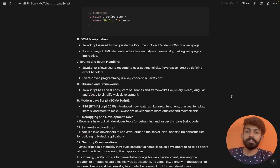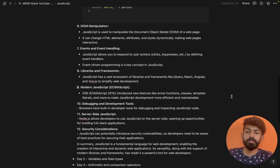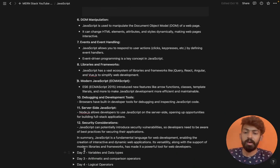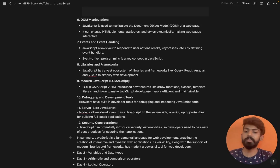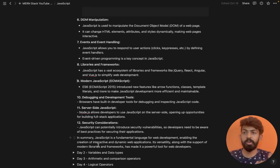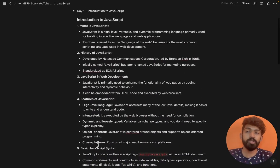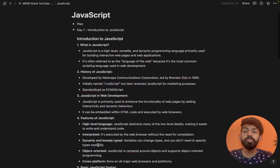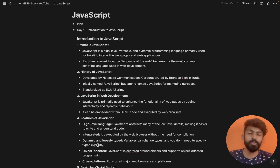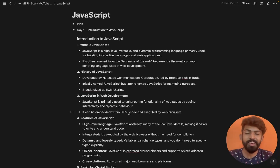That's it guys. In the next video we will talk about variables and data types. Notes will be provided in the description — check them out. There will also be quizzes and practice problems. Make sure you check out the notes. Bye bye!